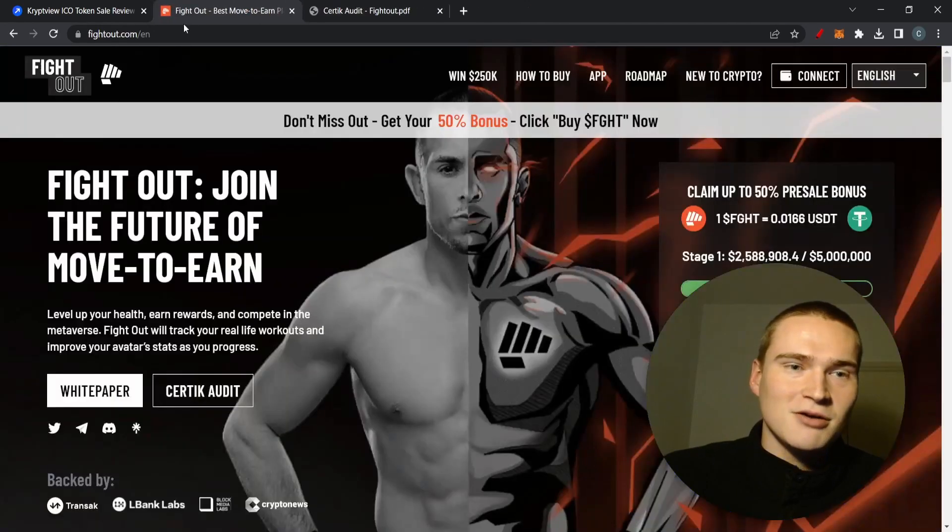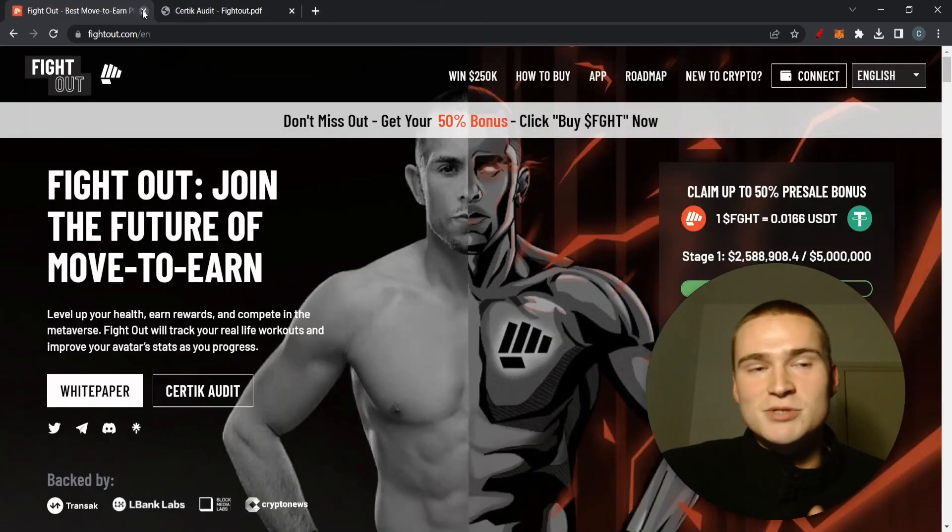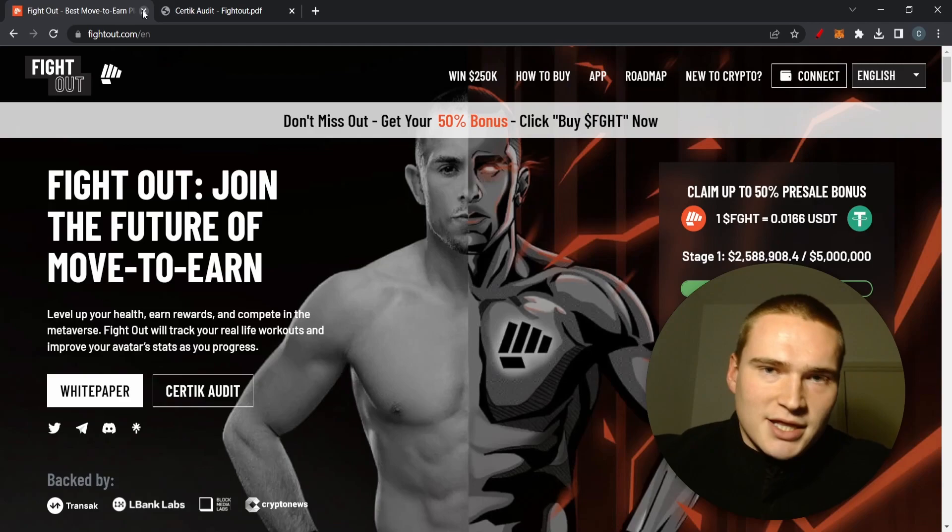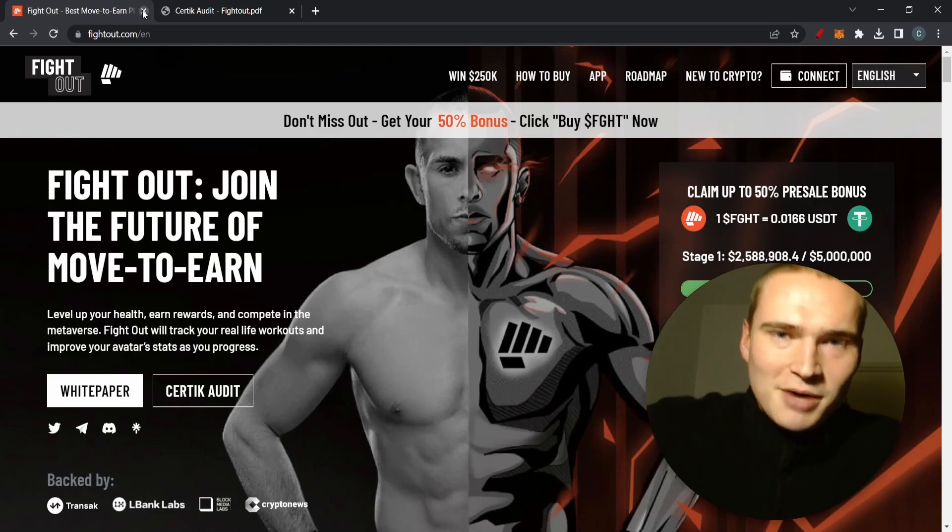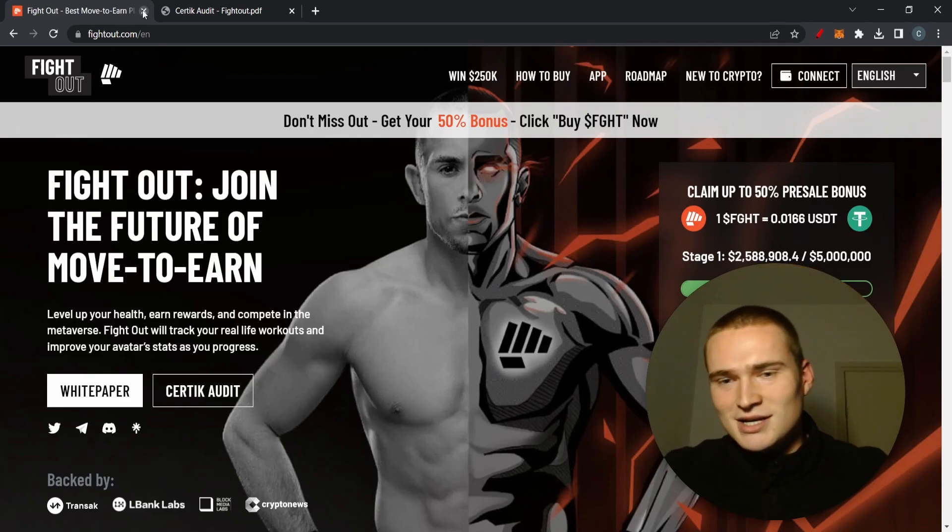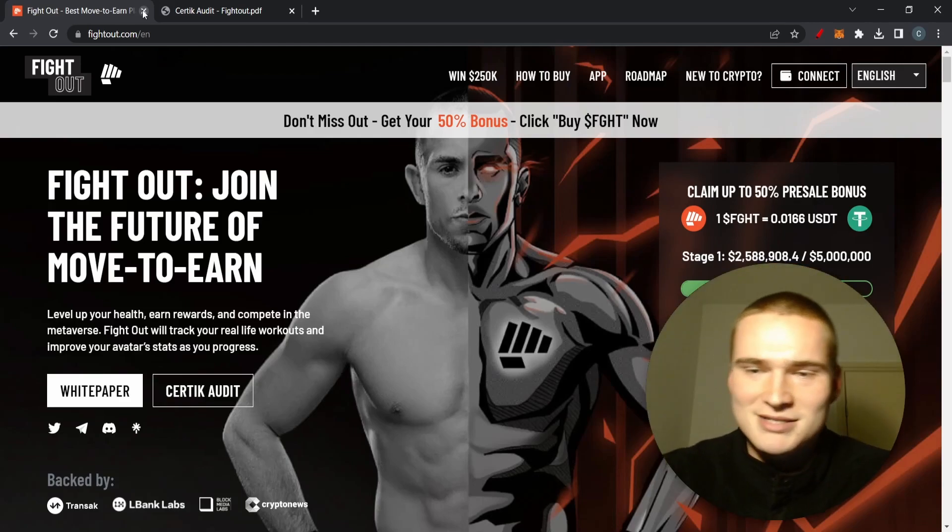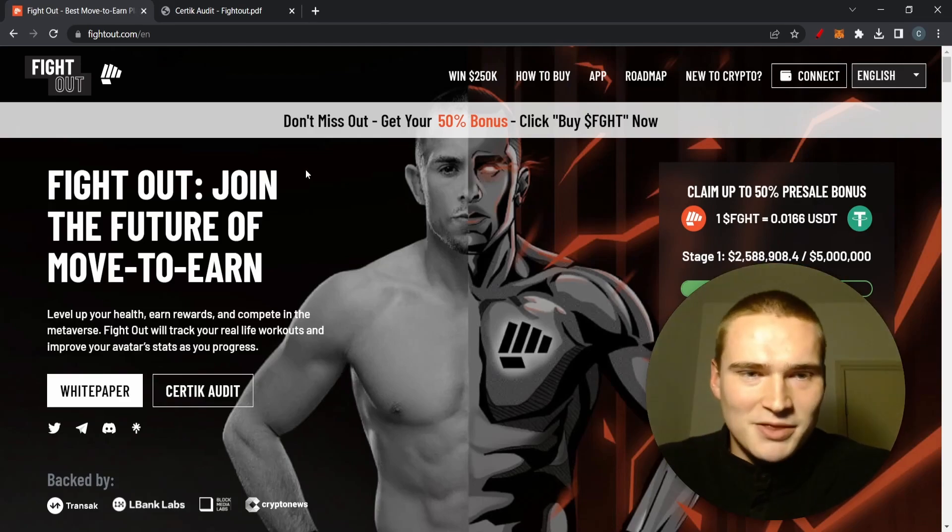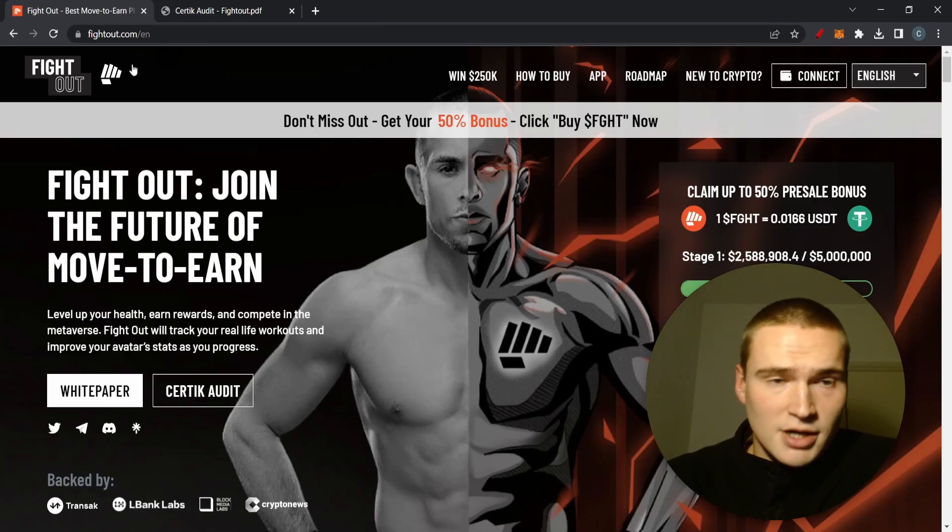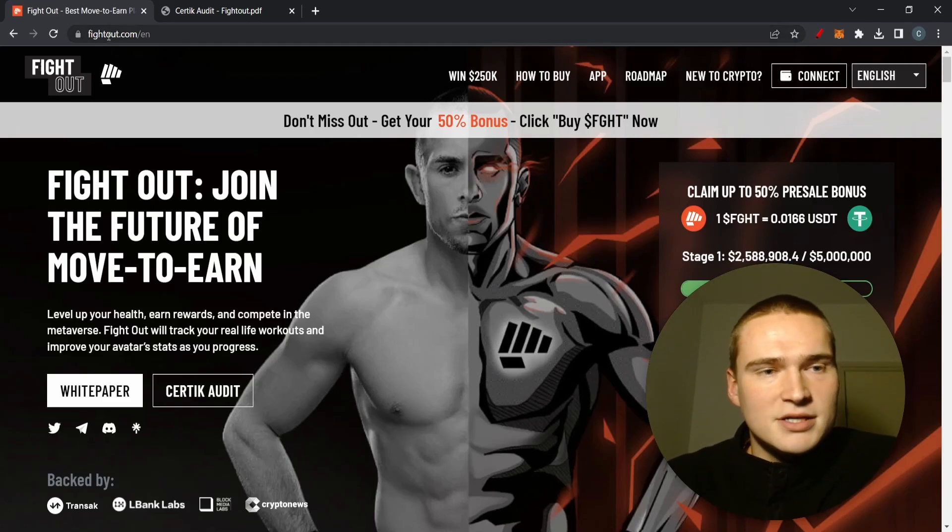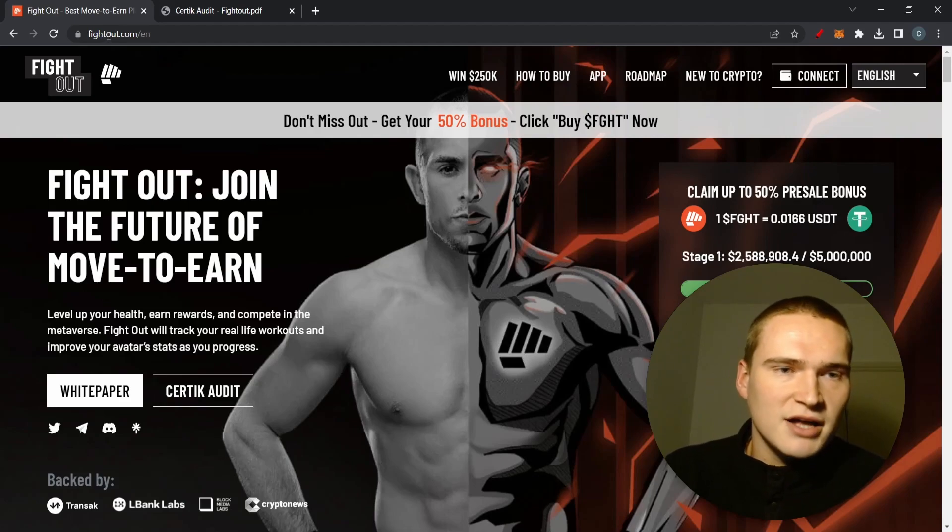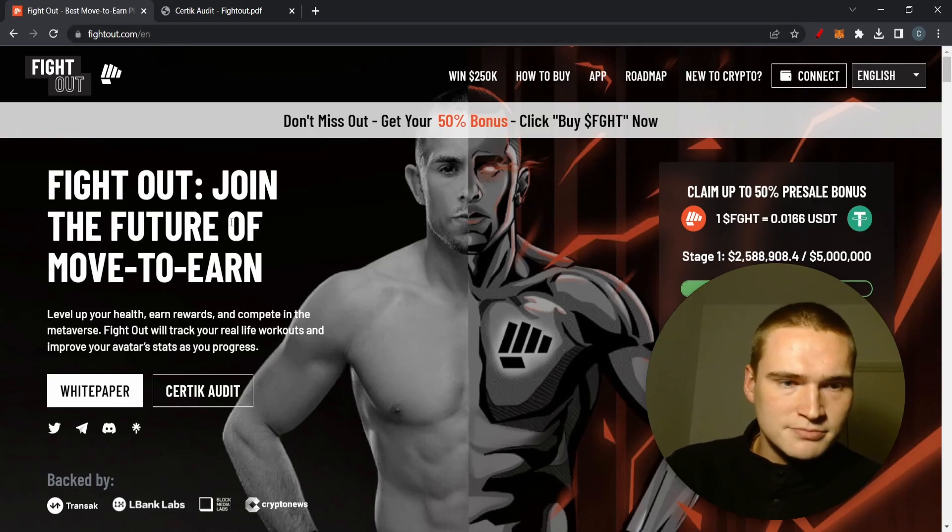Last crypto is Fight Out which I already have a video on. If you want to check that out make sure to type in Fight Out Selenix Crypto. This is a pre-sale, you can buy this and I will put all the links down in the description, but you can buy this at fightout.com.